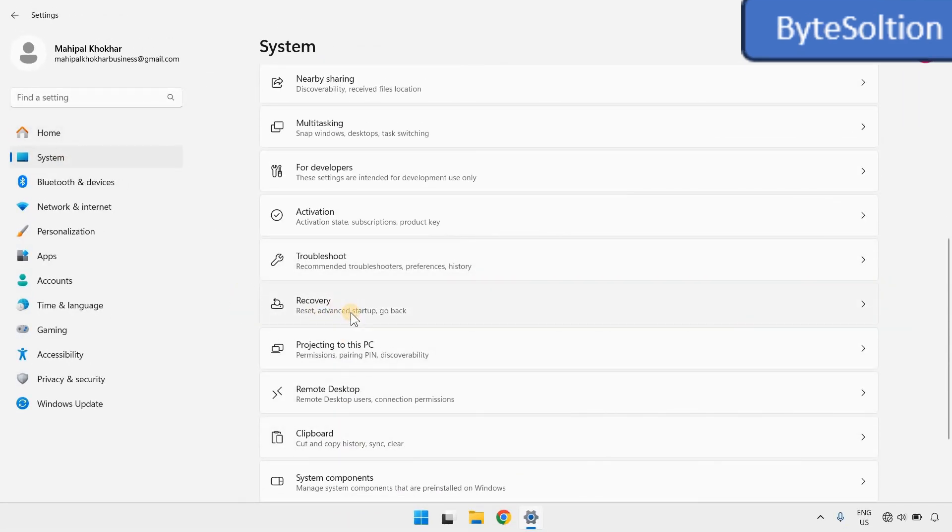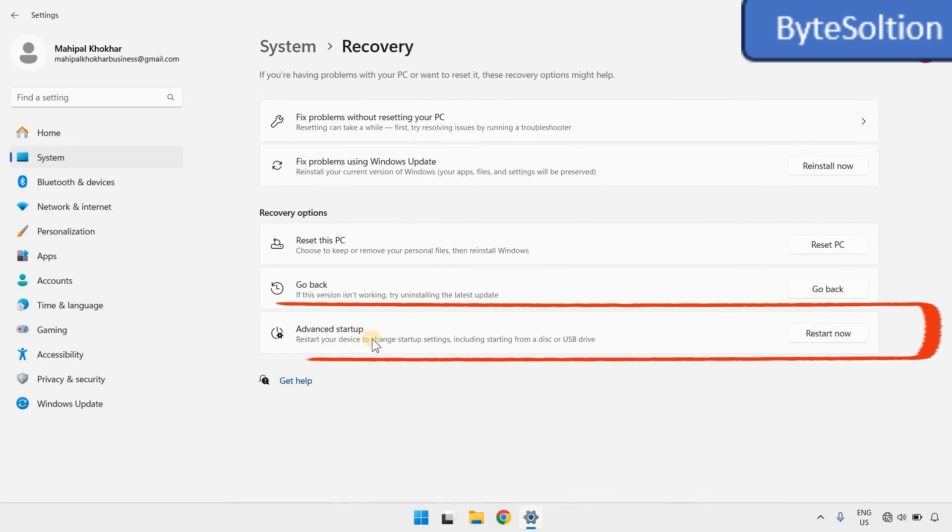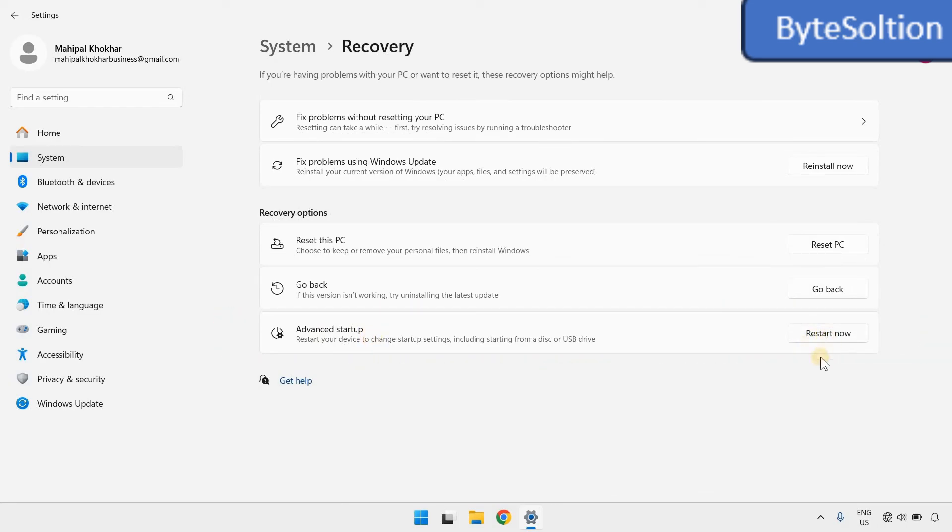Now, look for the option called Advanced Startup, it'll be at the bottom. Click Restart now under that option. After restarting, your system should now run smoothly without crashing.